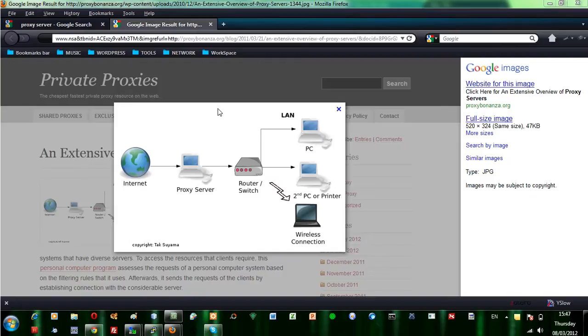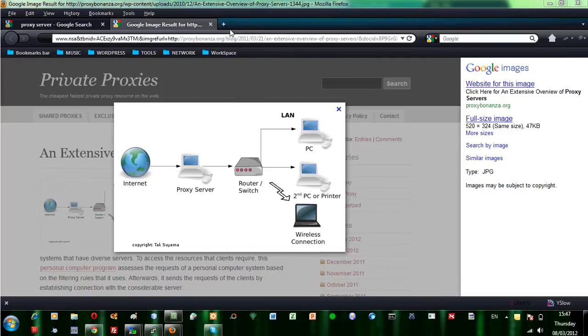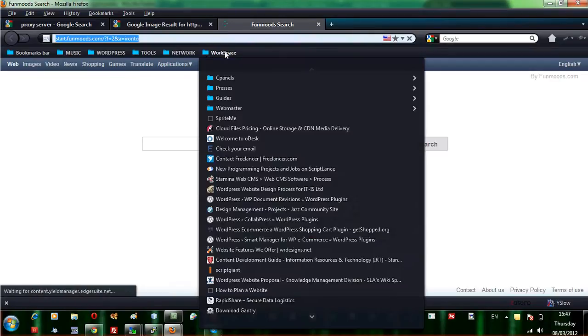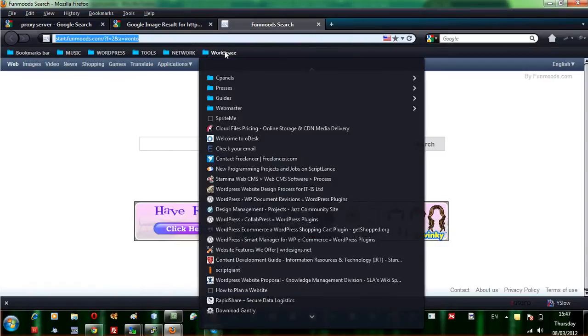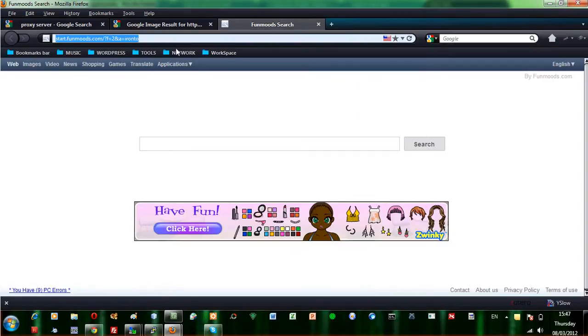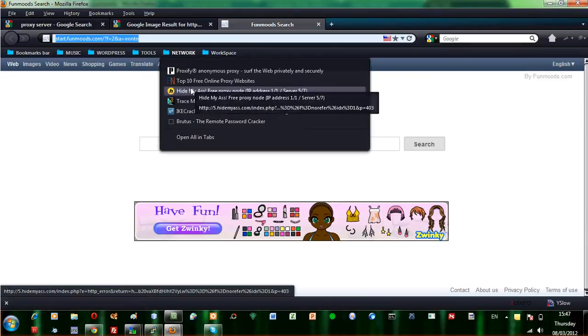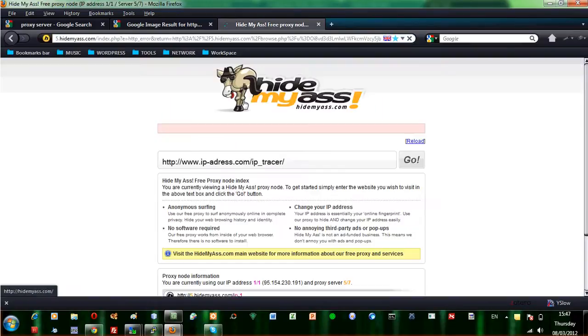There are open and free anonymous proxy servers. I will give you an example. There is a nice one that you can try. Sorry for the name, it's called HideMyAss.